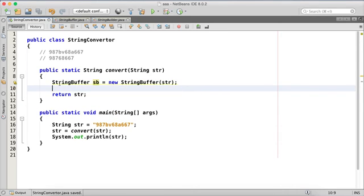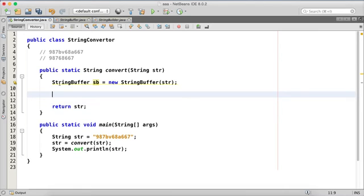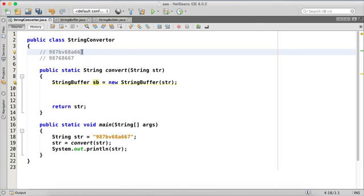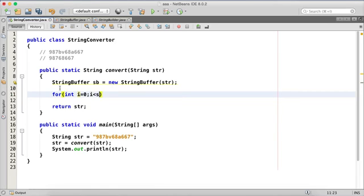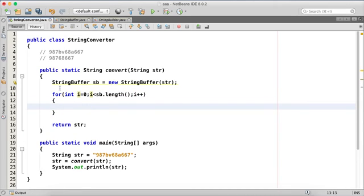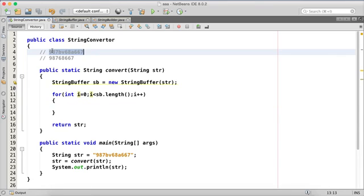We start with the first element: 9 is a number, skip; 8 is a number, skip; 7 is a number, skip; b — delete; v — delete; 6, 8 — skip; a — delete. So we use a for loop: int i starting at 0, going while less than length, and i++, taking us from the first value to the last.